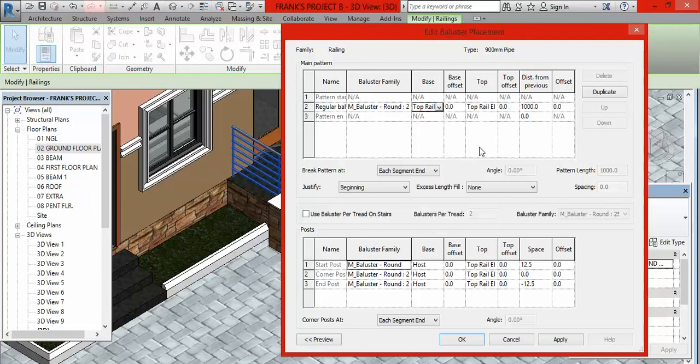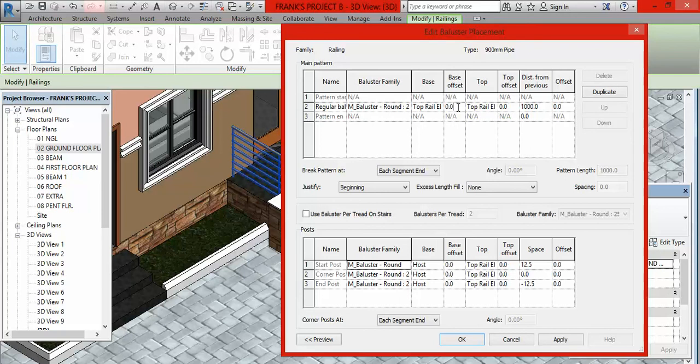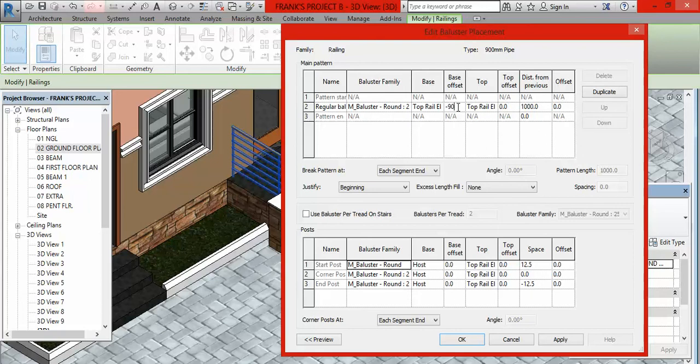You can see like this bar. This bar is not touching on the floor. Even this one is stopping halfway. That is the problem. They are supposed to go through down but they are not. So what do you do? Just click on the railing again and go here to Edit Type. Then come to Baluster Placements and click on this Edit. Then you come here where you have Base.